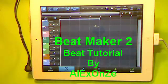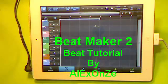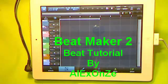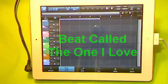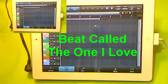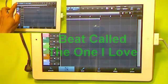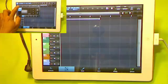In this video, I will show you how to make a complete beat using the application called BeatMaker 2. Before I start making the beat, I had prepared all the instruments that I need. Now, let's start with the drum beat.